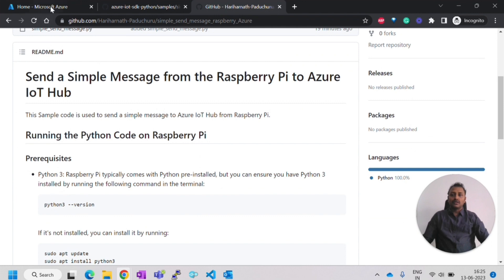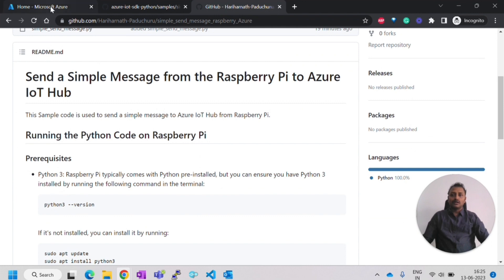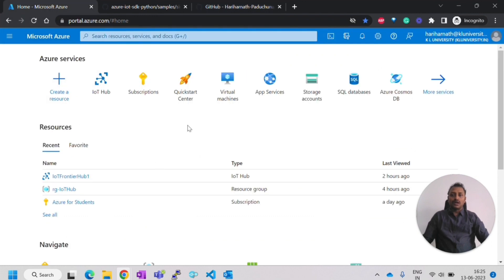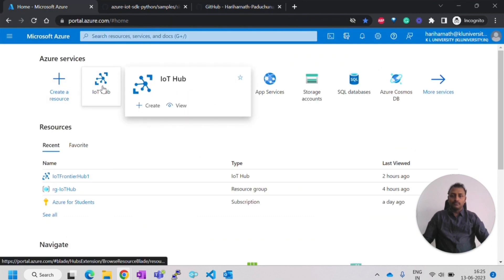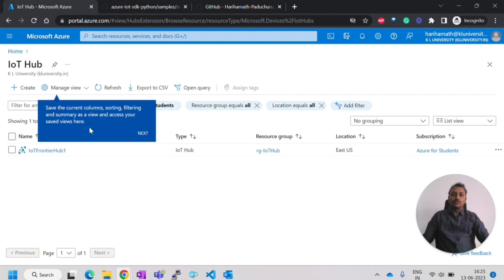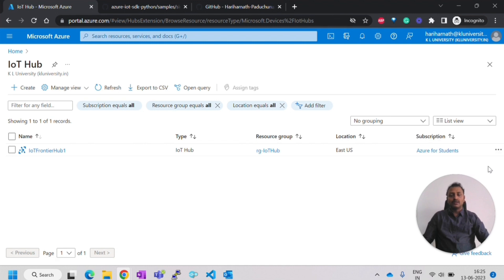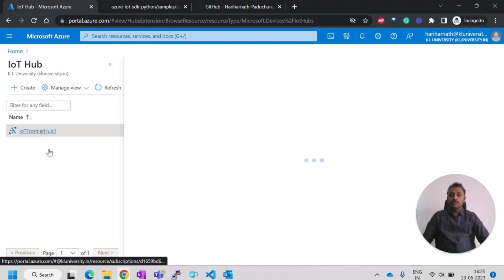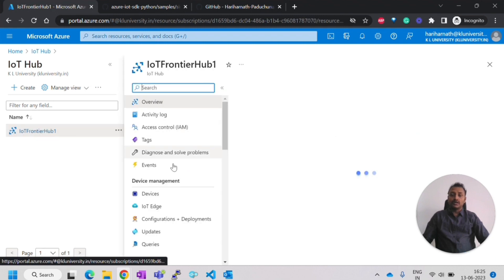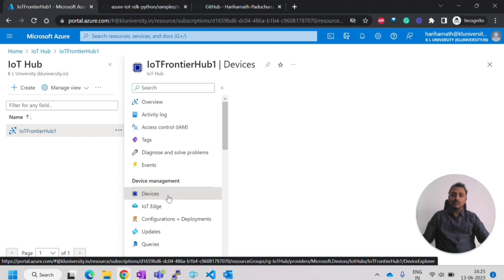First thing in Azure is you need to have an IoT Hub. How to create an IoT Hub has been already mentioned in my previous video. If you haven't watched it yet, you can click on the top right corner. After creating the IoT Hub, you also need to create a IoT device. Even that I have explained in the previous video.